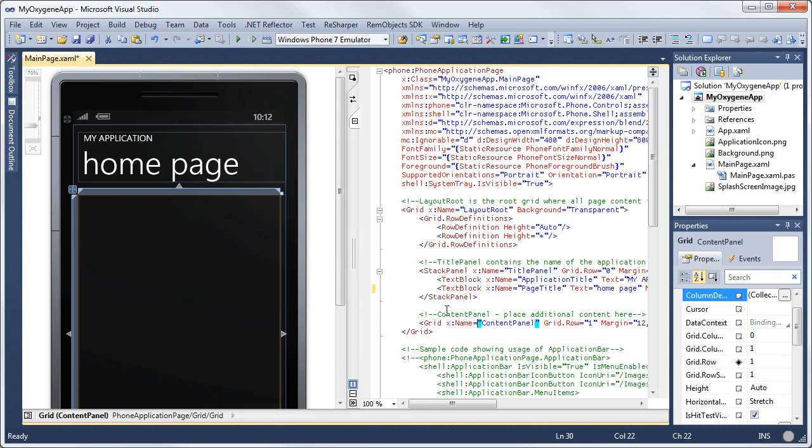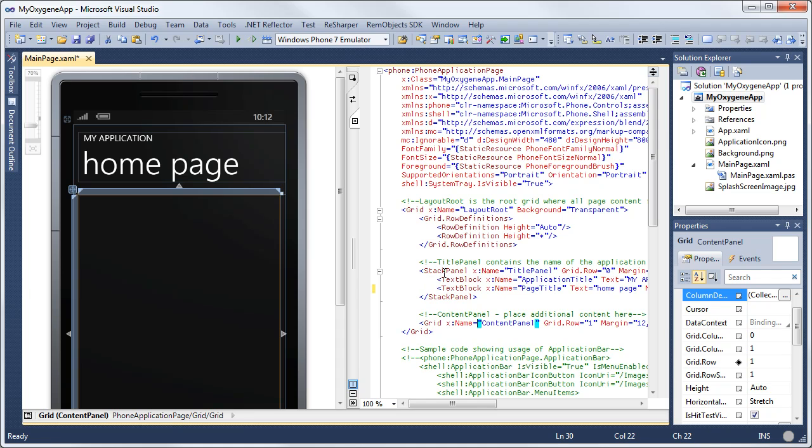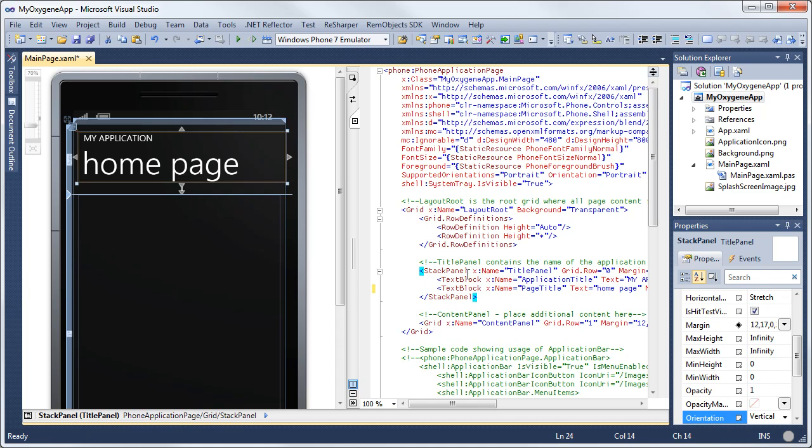In here, the next type of layout control I'm going to show you here is the stack panel. Now the stack panel has an orientation. It defaults to vertical, but it can be either vertical or horizontal. For example, everything that you put inside a stack panel gets stacked together based on that orientation.